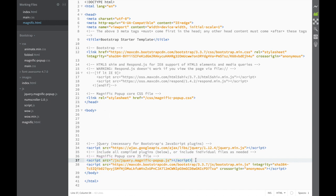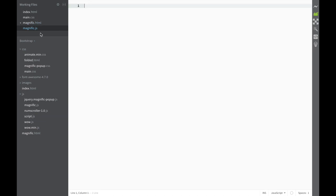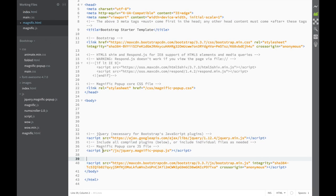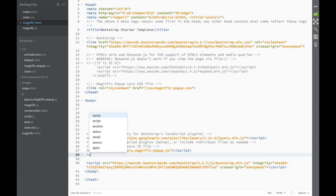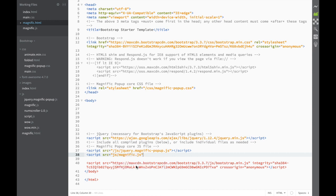Since we know we're going to create a JavaScript file, I'll go into the JS folder and create a new file. I'll call it something like Magnific.js. Then in the Magnific HTML file, I need to add a script tag with the source pointing to JS/magnific.js. Now we have the script tags closed.